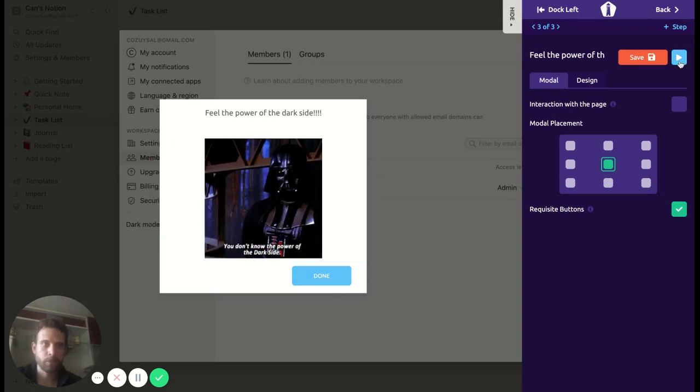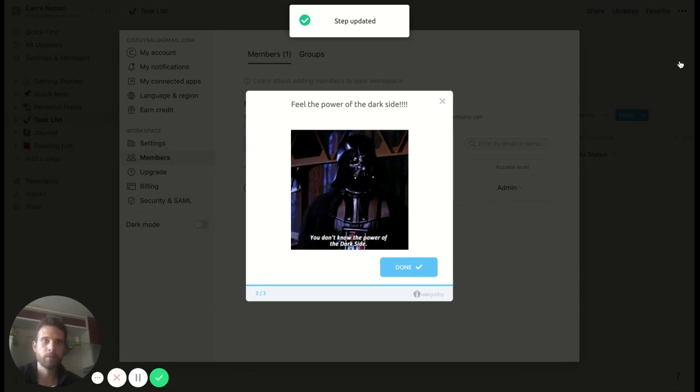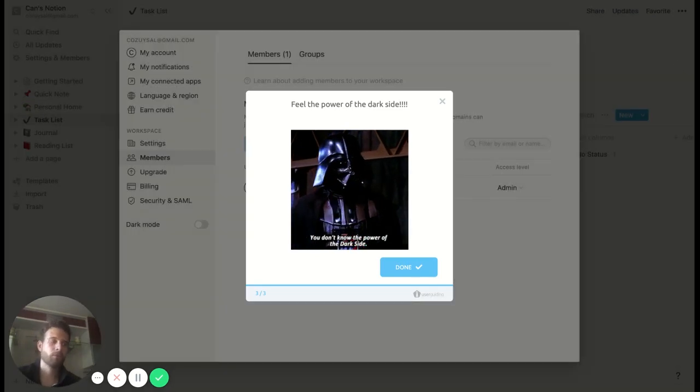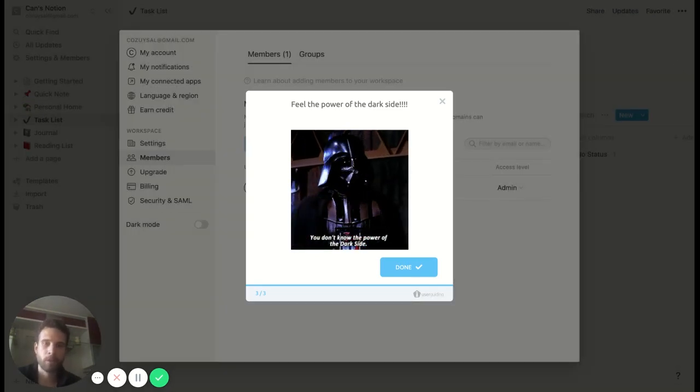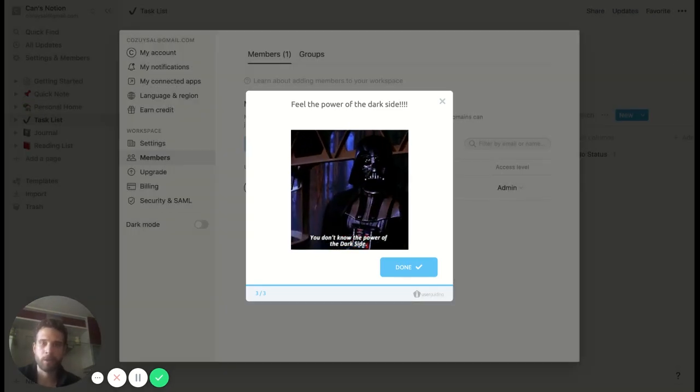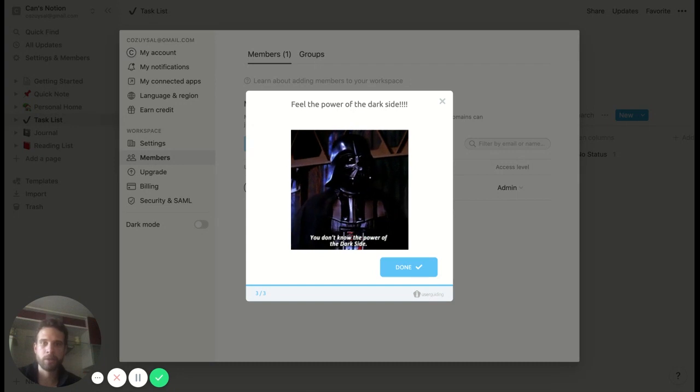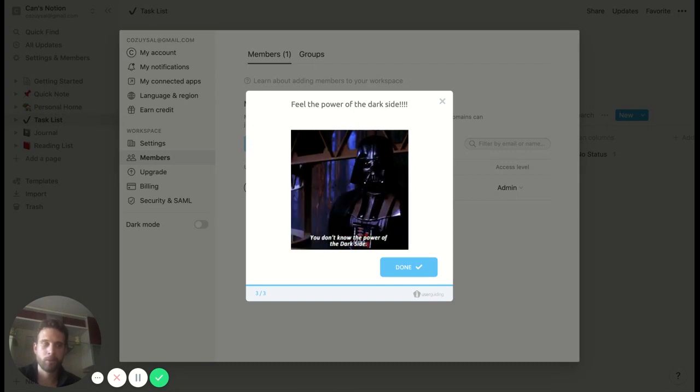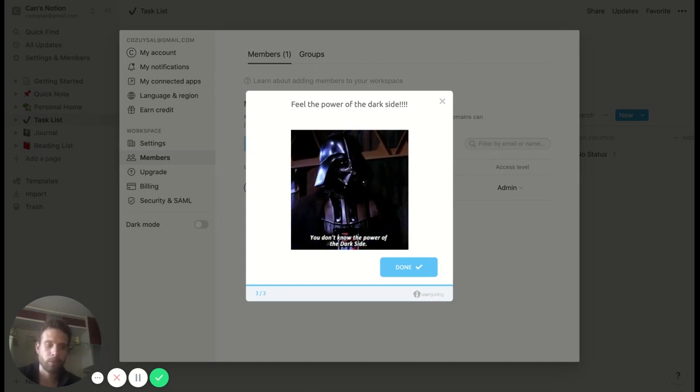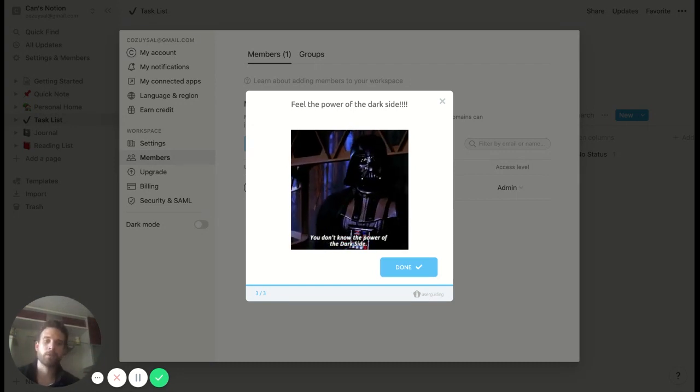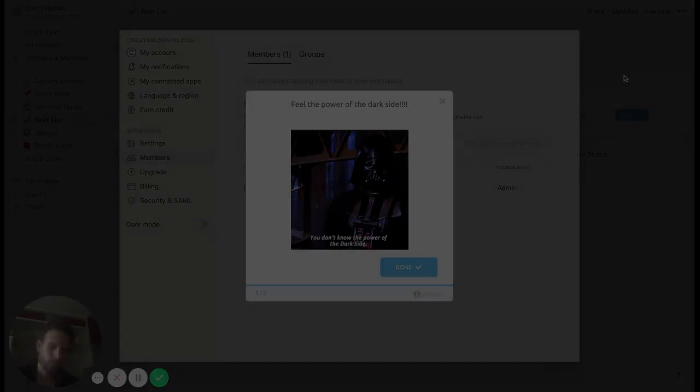So done, right? This is it. This is how you created such an easy tour with UserGuiding. I did not use any coding. I hope you guys can do the same as well. I'll see you on the next video, bye bye.